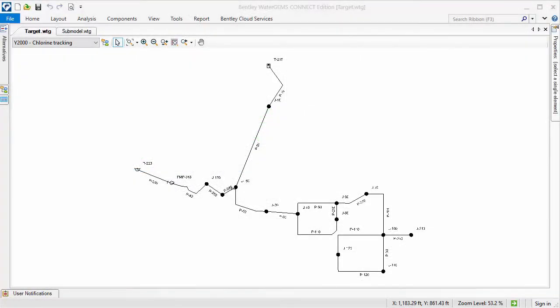Here is a copy of the target model. Submodel import cannot be undone, so it is recommended to first make a copy of the target model.